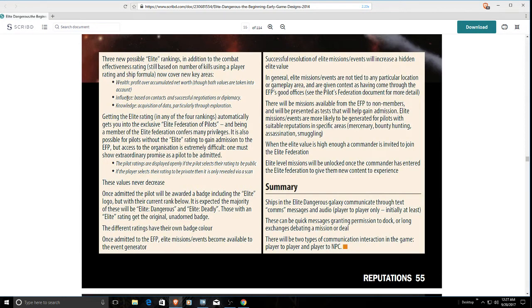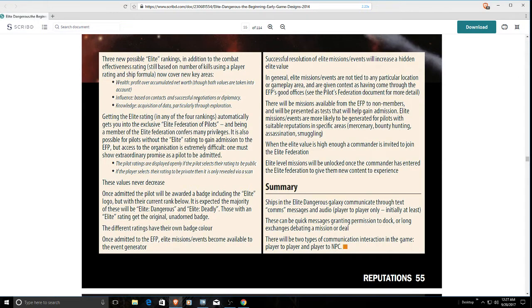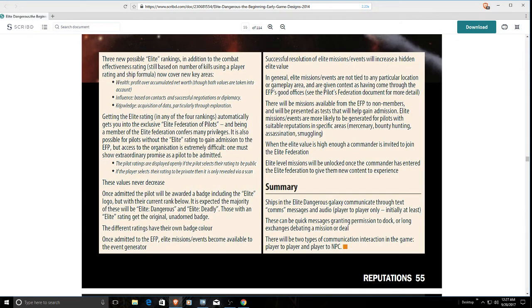The closest we have there is engineers, but there's no way of contracts and successful negotiations or diplomacy. There's no diplomacy in the game. Not that you can really engage in. Knowledge - acquisition of data, we call that exploration this day and age. So they were talking about having four ranks. We do have four ranks, but one of them is CQC. Instead of having CQC, wouldn't you much rather have some way of engaging in diplomacy in the game?